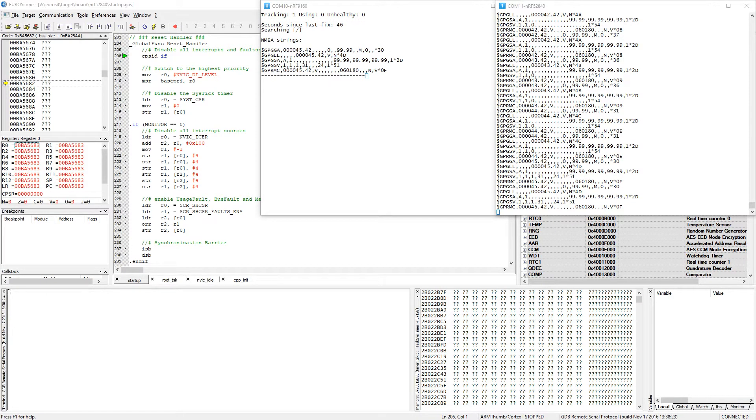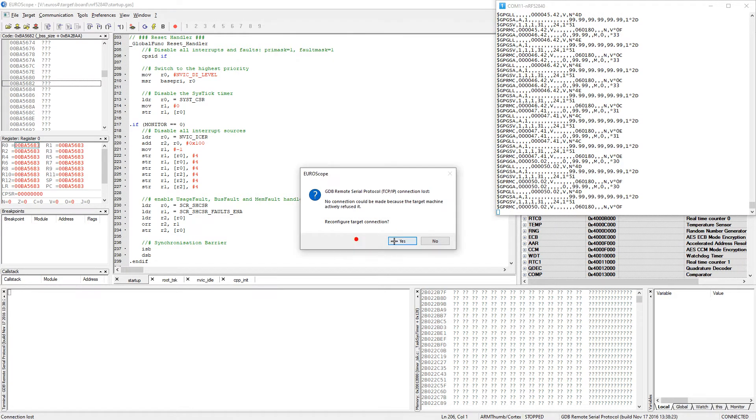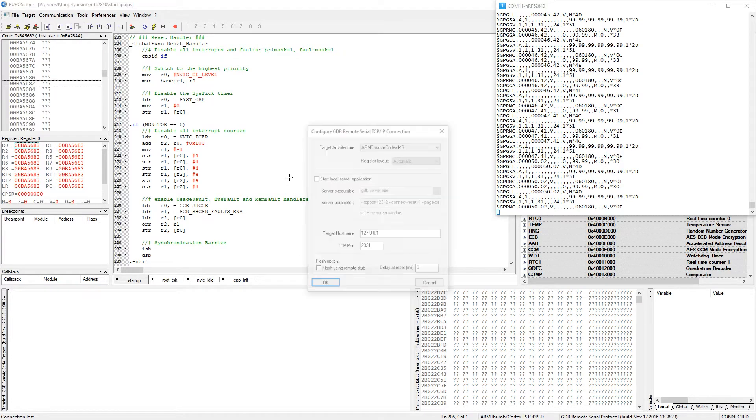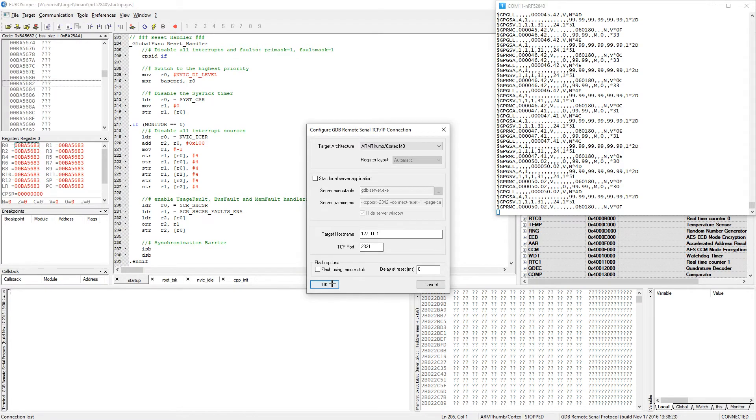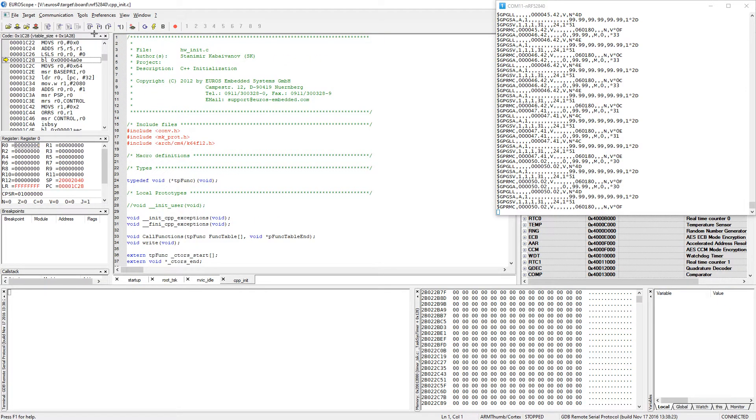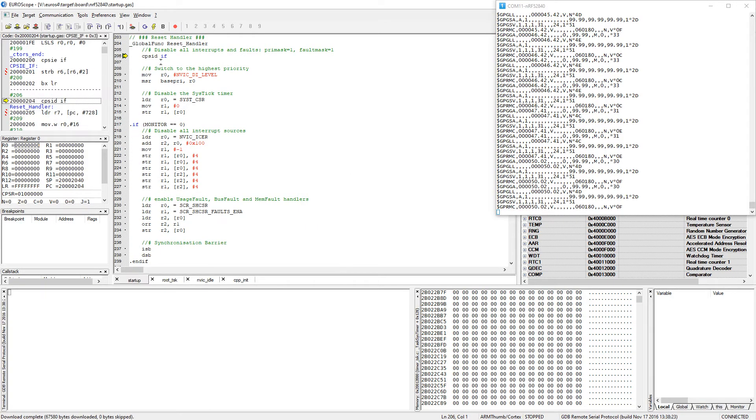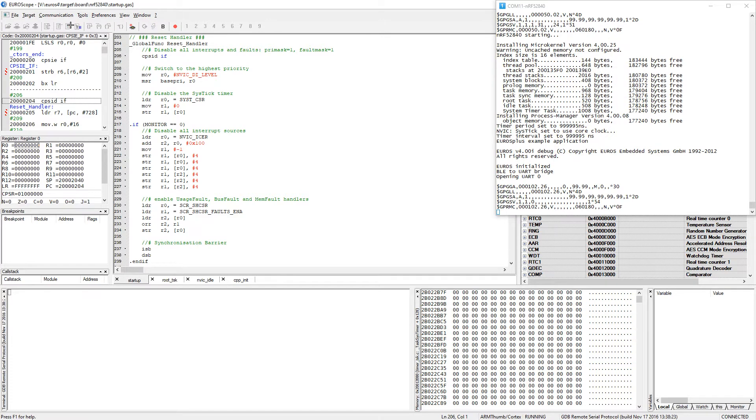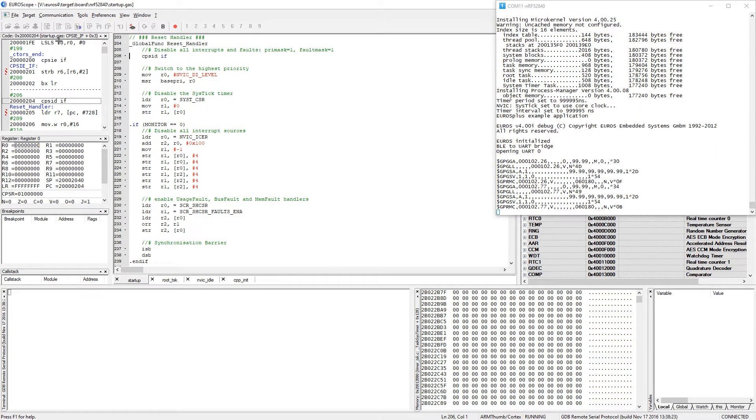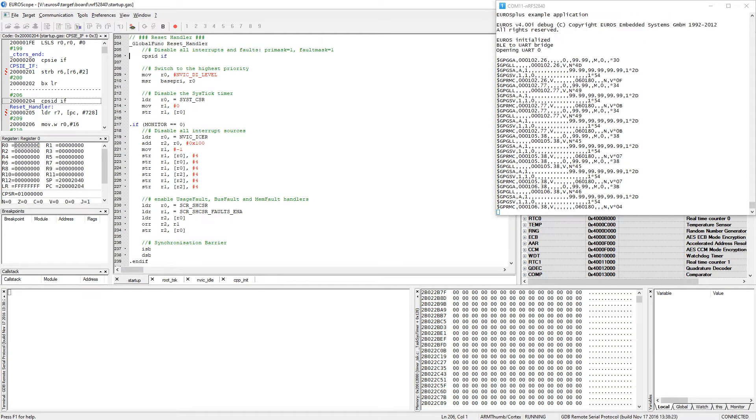For some reason the GPS sample is not starting correctly. I will restart it. It's modem is starting, and as soon as the modem starts we should start getting some messages. Okay, now it's working. Now I will restart the J-Link, connect.